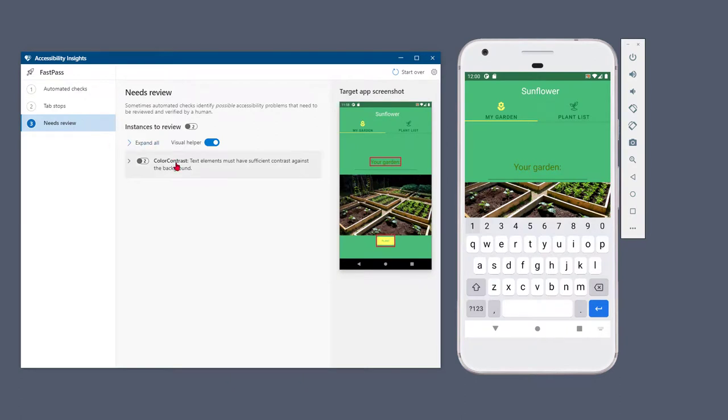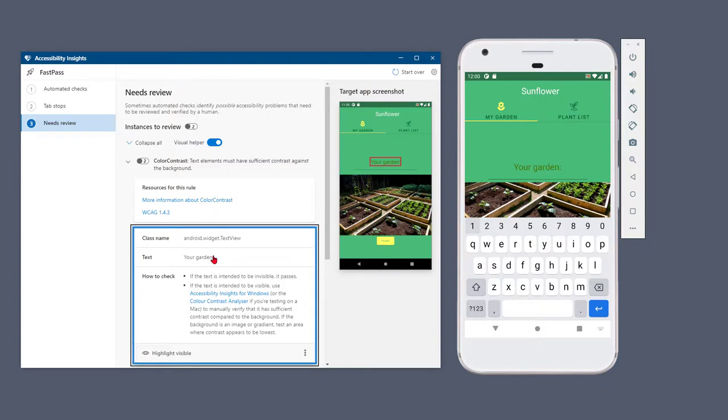Expanding a rule reveals the instances that need to be reviewed. Selecting an instance highlights it in the screenshot. Under How to Check, you'll find instructions for verifying that an instance passes.